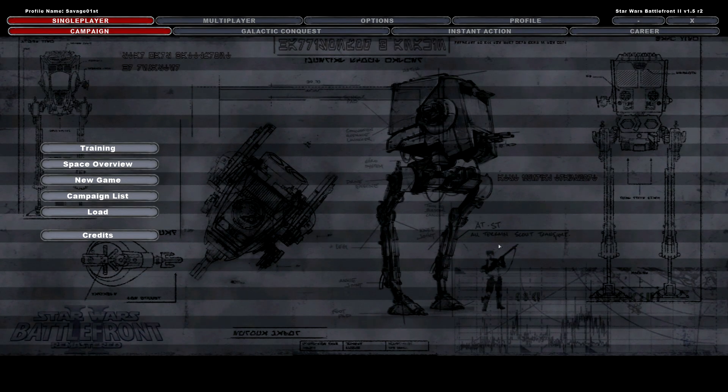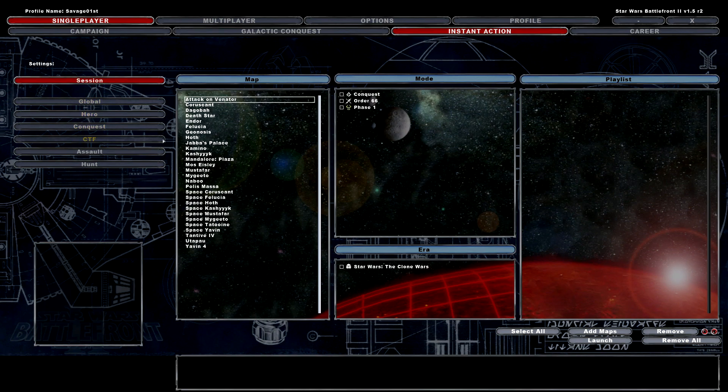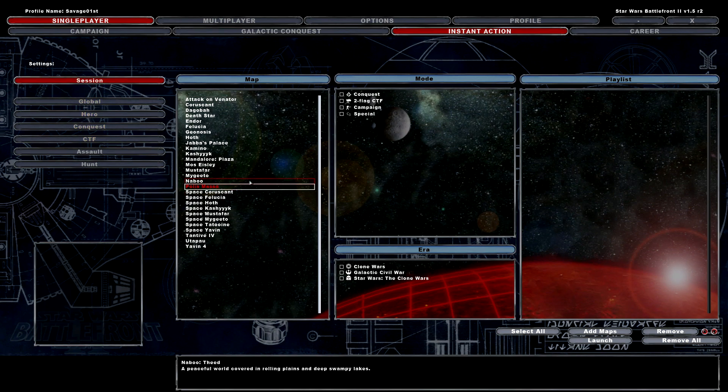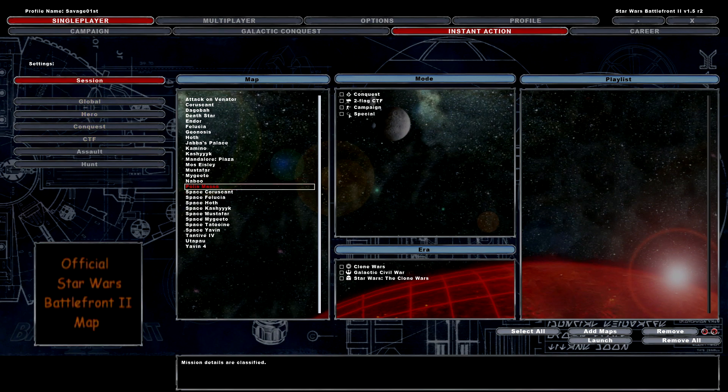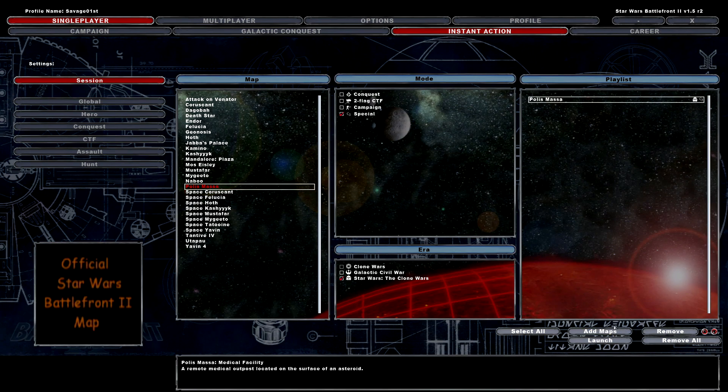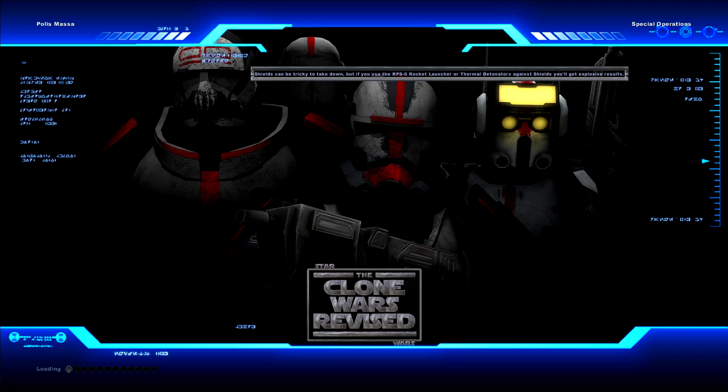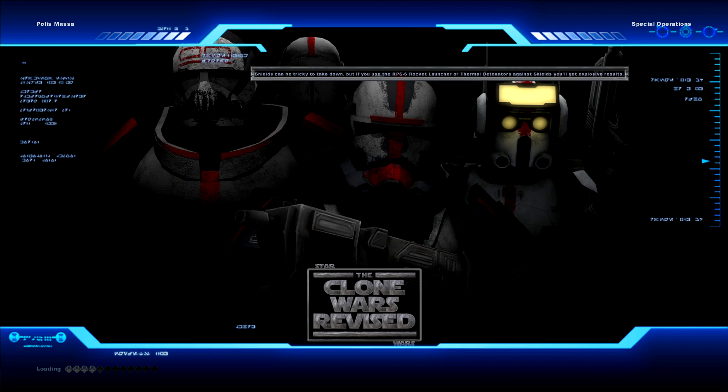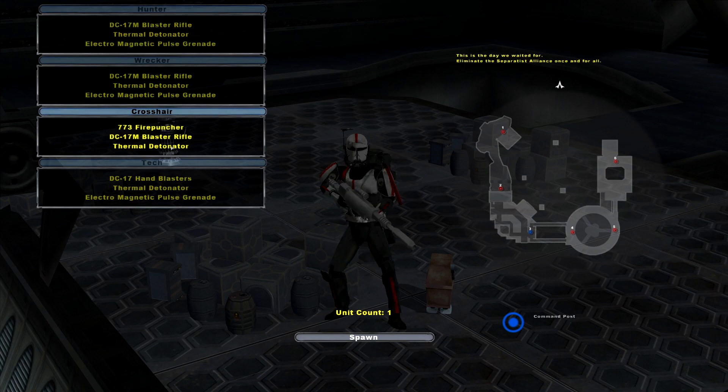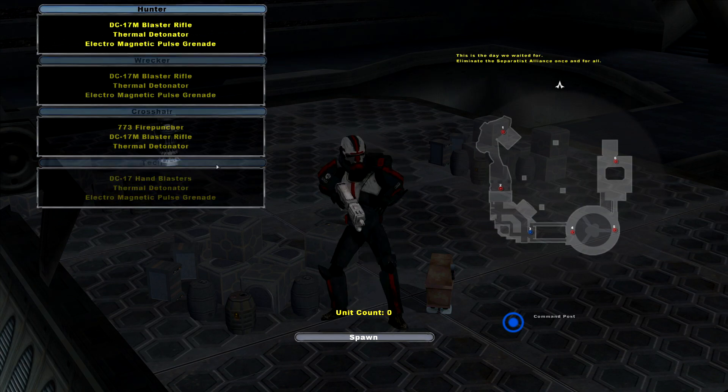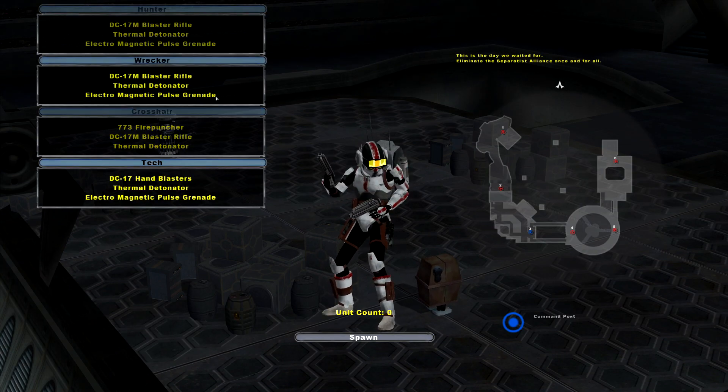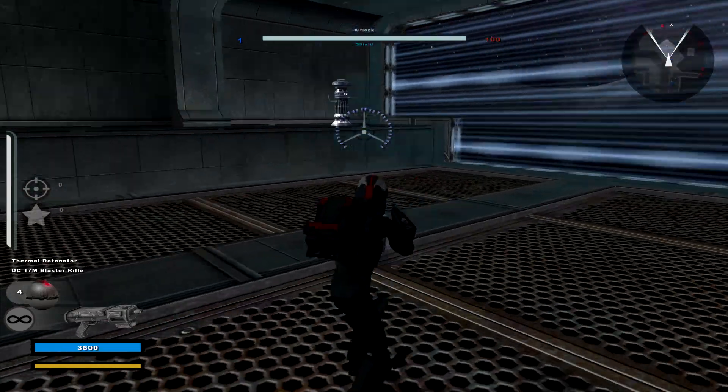Once you are in your Battlefront 2, if you're wondering how do you play as the Bad Batch, you can only play as the Bad Batch on one map, and that one map is Polis Masa. You will select Specials under Mode, and then select Star Wars to Clone Wars, and then select Polis Masa. Add to the maps, and launch up the game. You'll see an awesome loading screen that has the Bad Batch in them. Once it's finished loading, you can select any Bad Batch character that you like, just from the original 4, so there is no Echo, no Omega yet.